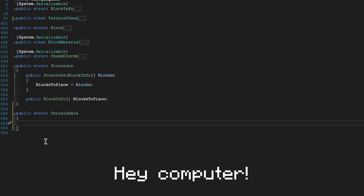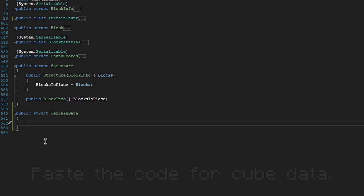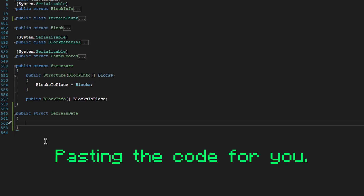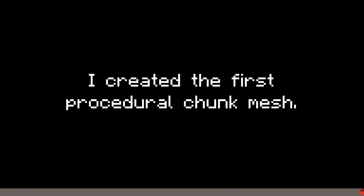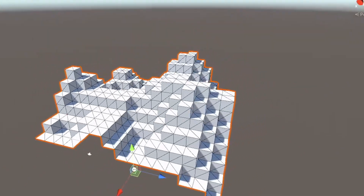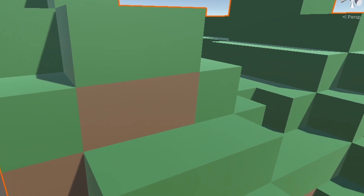I also use threading for the creation of the data so it is even faster. So with all of this, after about three hours of creating read-only variables and debugging — "Hey computer." "Yes sir." "Paste the code for cube data." "Pasting the code for you." — I created the first procedural chunk mesh. And after that, I textured it.